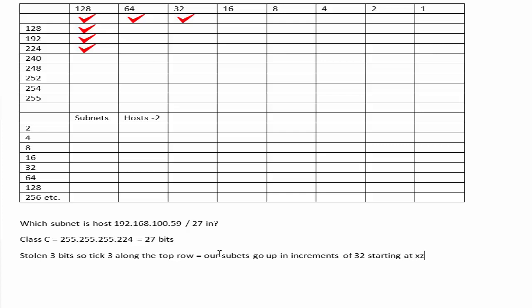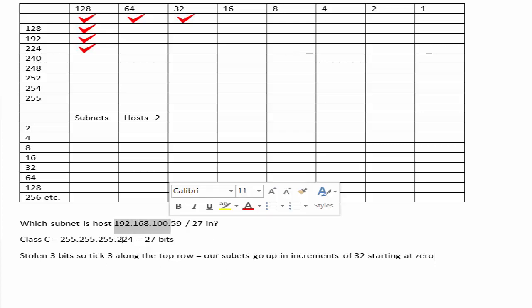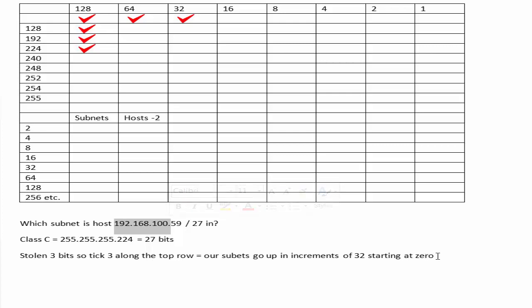I'm writing out as well for those that don't have the sound on. So we start at zero, so it'll be 192.168.100.0, and then .32, and then .64, and you'd go all the way up until you reached subnet 224, which is another handy reason why we write it out in longhand, so we can see what our last subnet would start with.